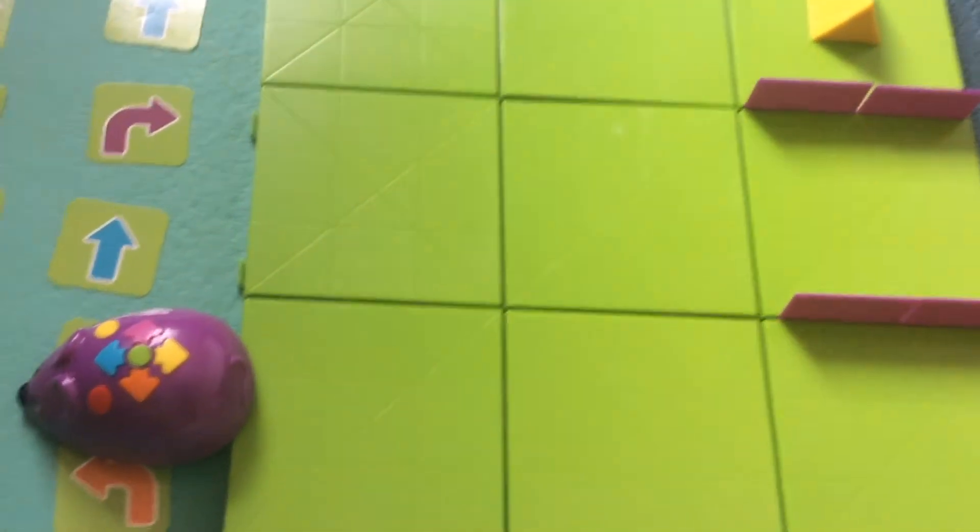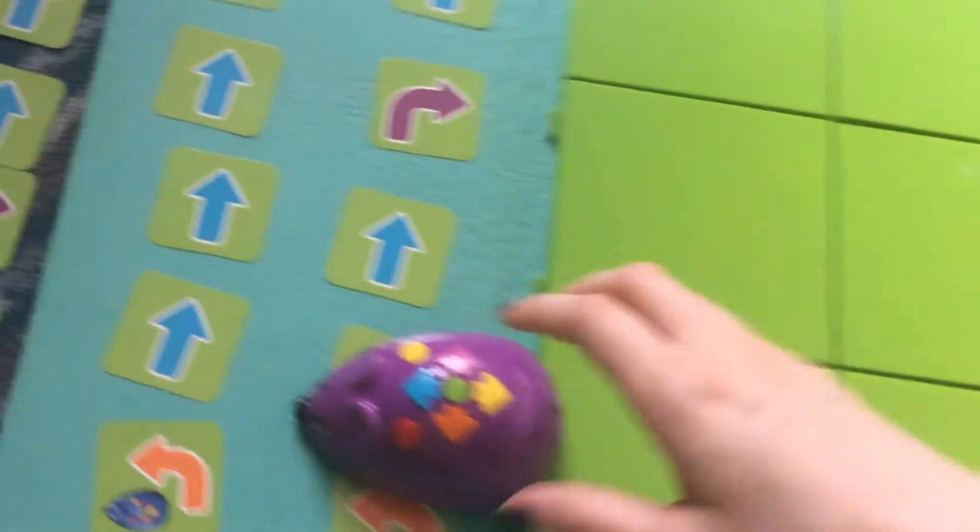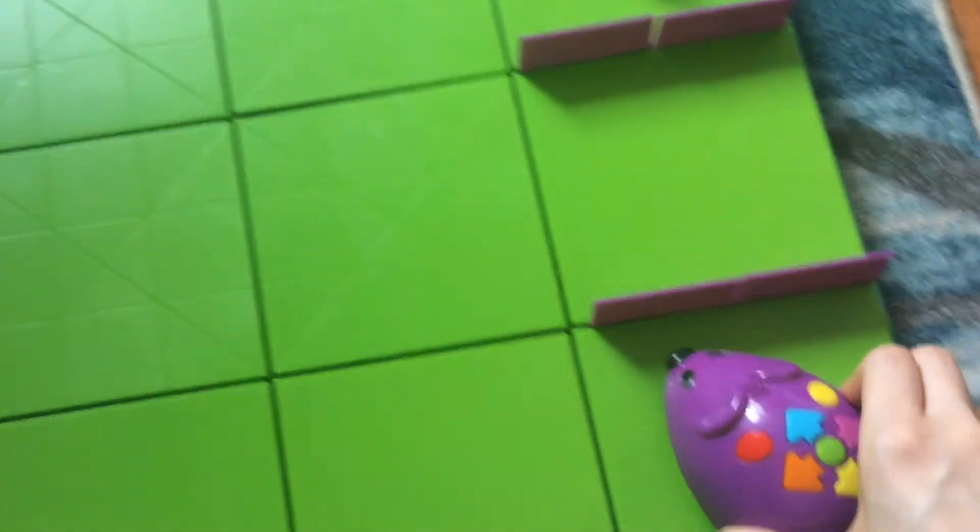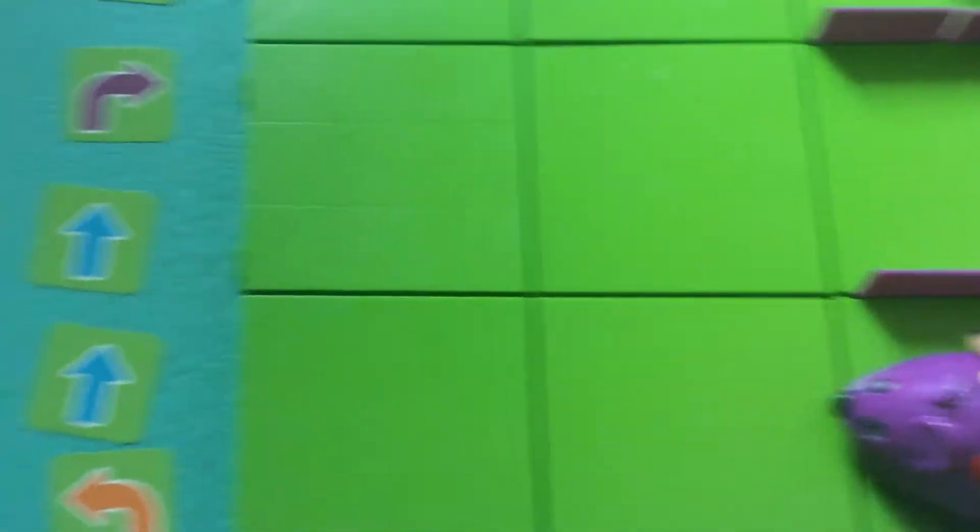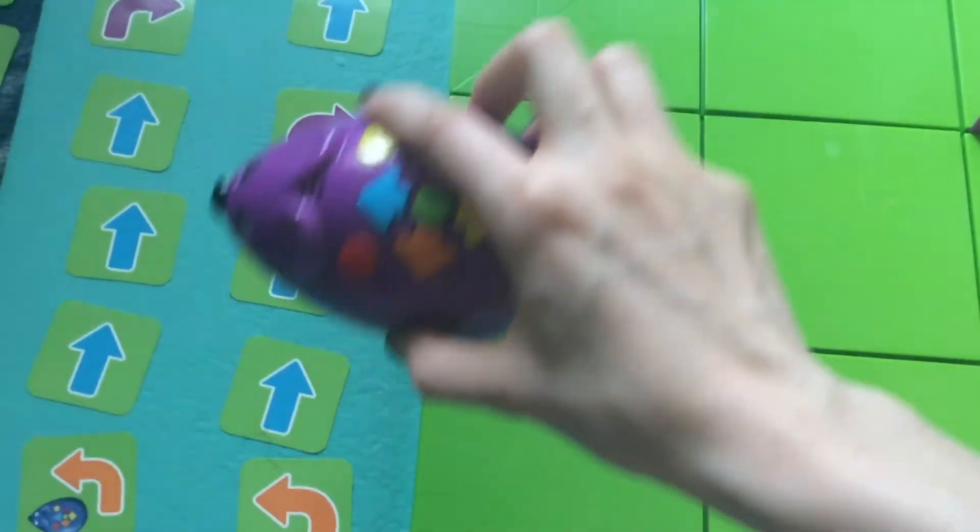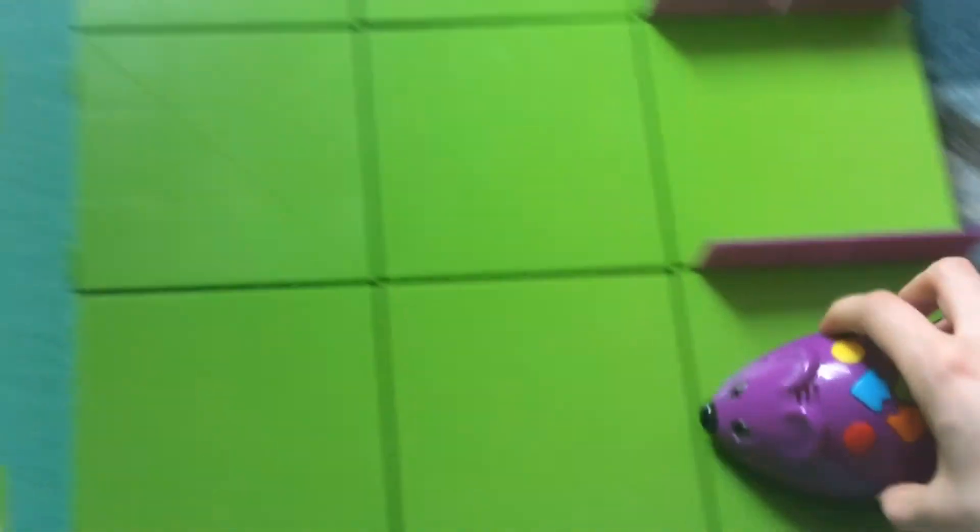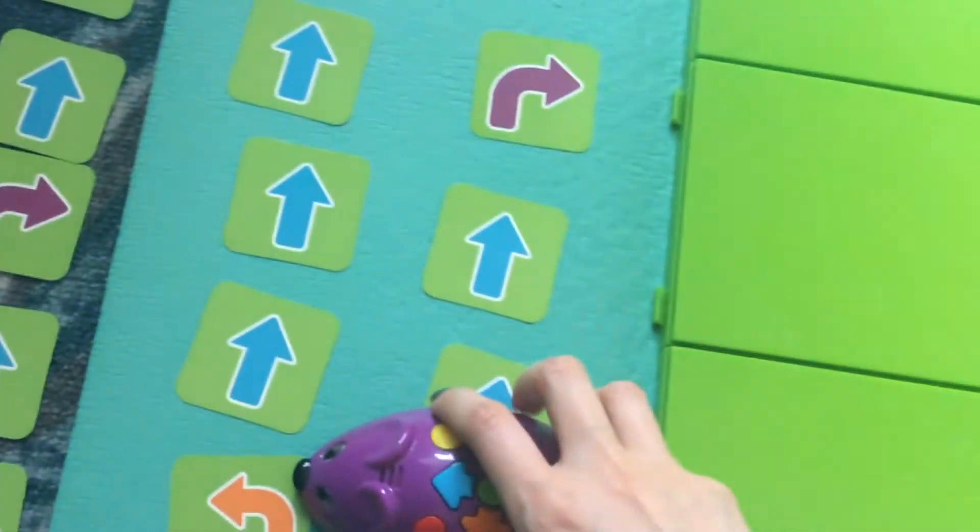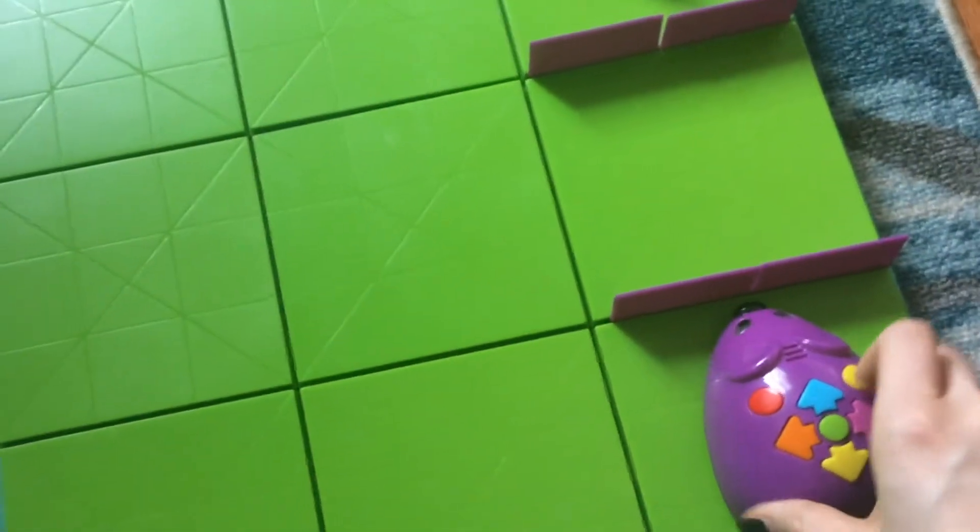Oh no, it went out of the maze. If I told it to go straight three times, it would have been one, two, three. So it would have been out of the maze. Let's try that again.